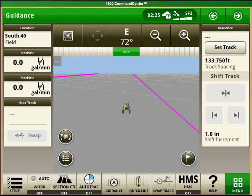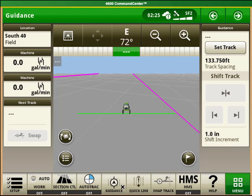There are a few ways to get into the auto steer line creation area. The first is if you have a set track button set up on one of your home pages like this. If you don't have that, you will likely have a guidance button in your shortcut bar at the bottom of your screen like this.